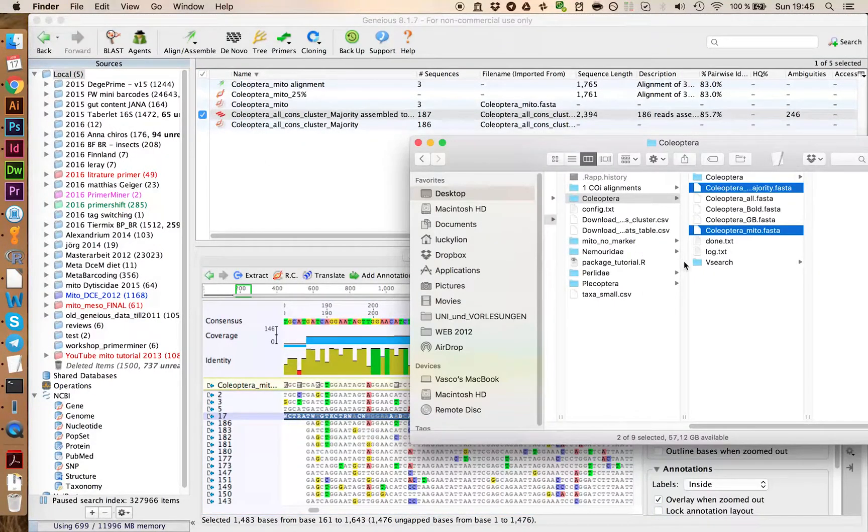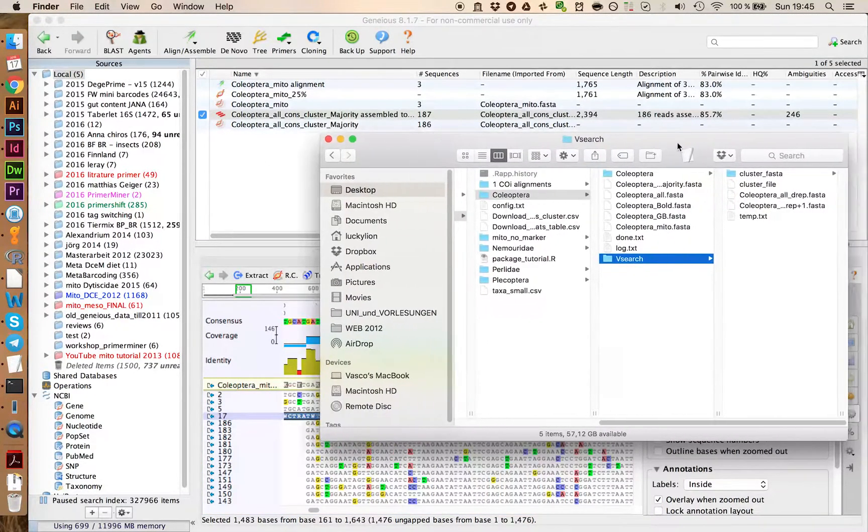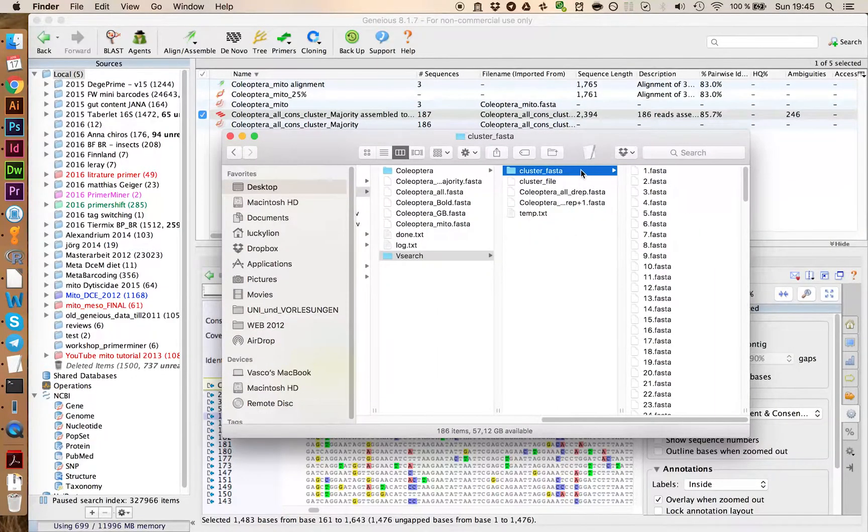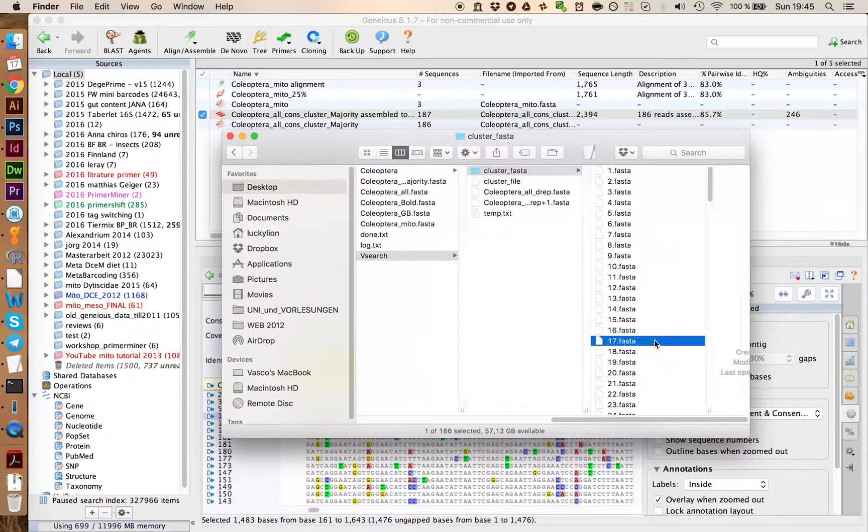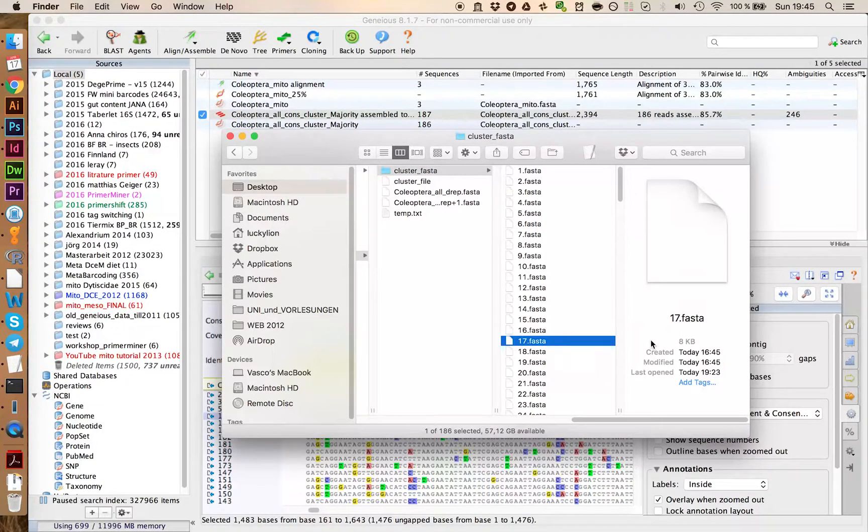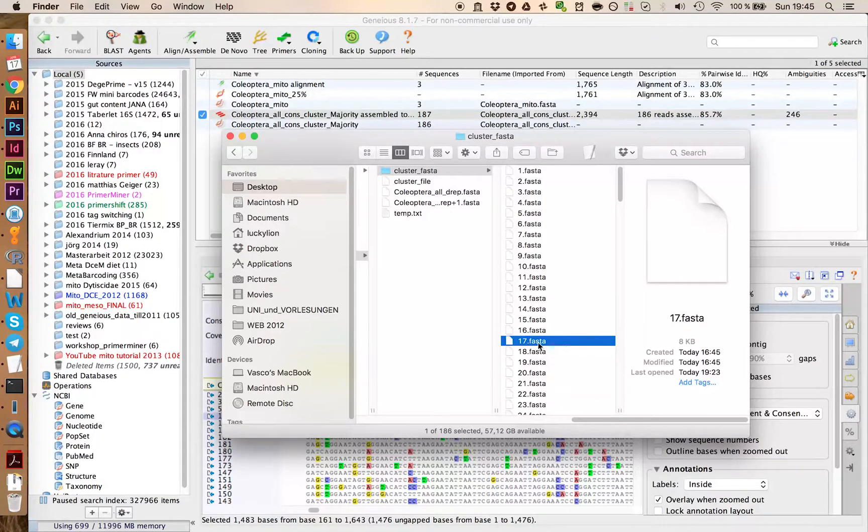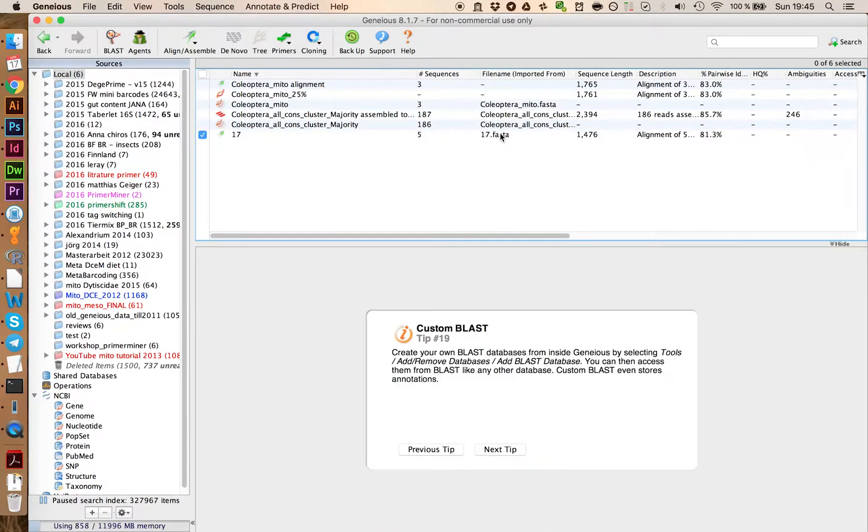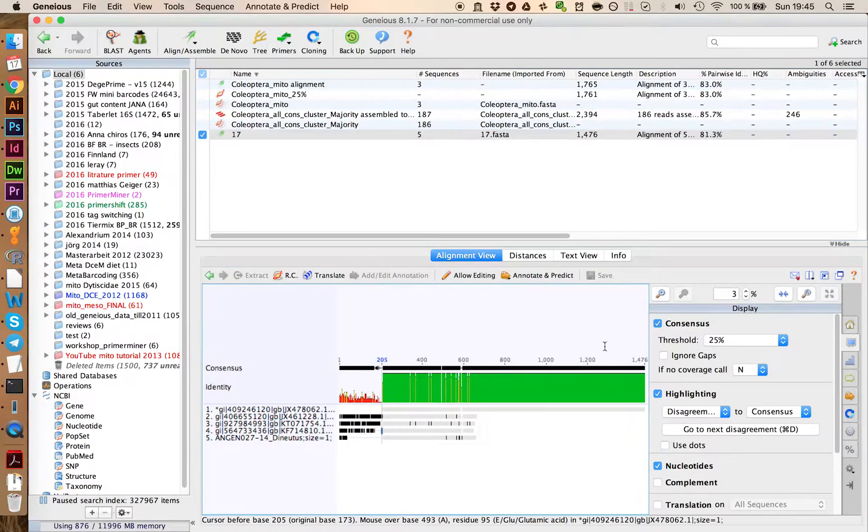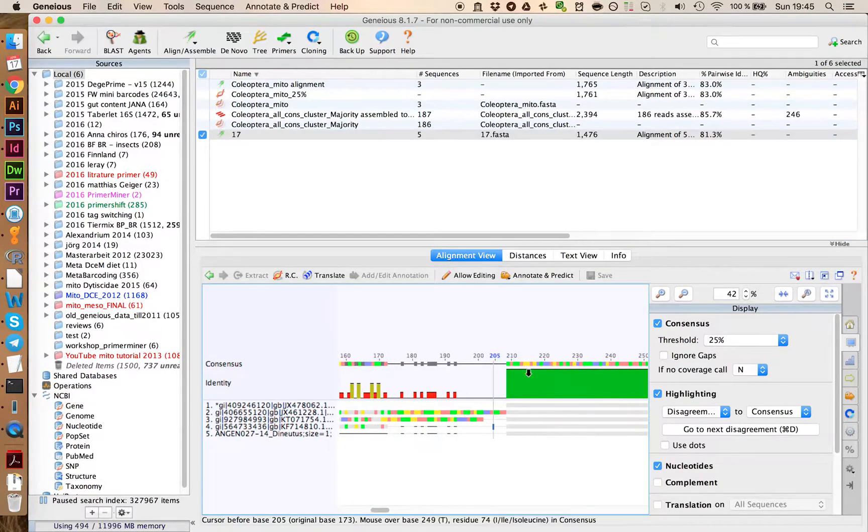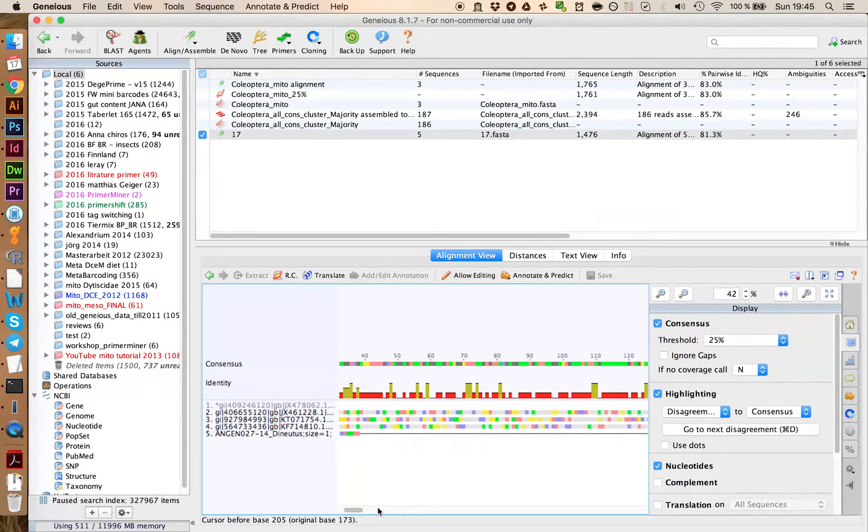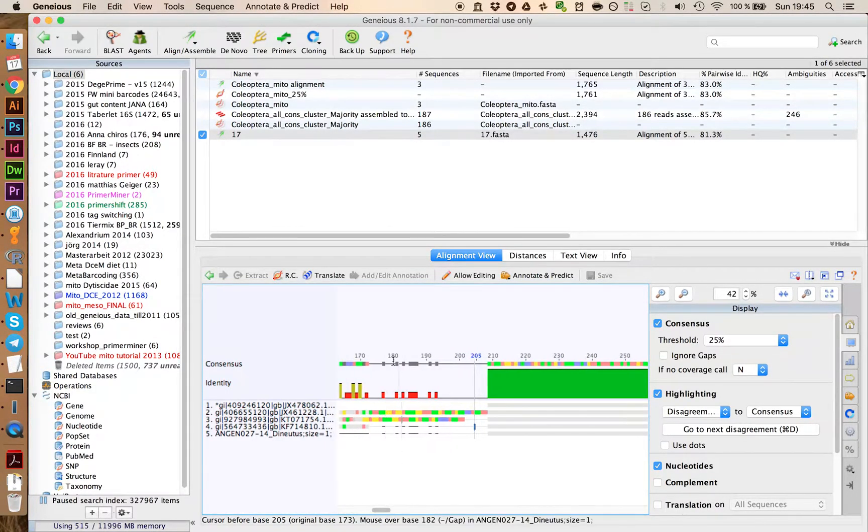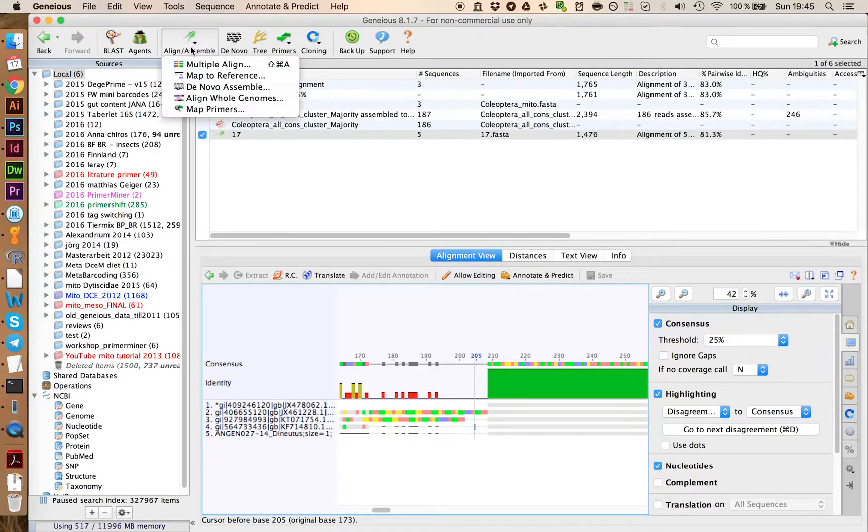So if we go on Vsearch, you find here the ClusterFasta folder, and then here we have the alignment of each OTU which Vsearch generated. So we can import this into Geneious. And if we take a look at this, you see that Vsearch did do some errors by aligning these sequences here. So what we can do is, we can try and see if we can fix this problem.